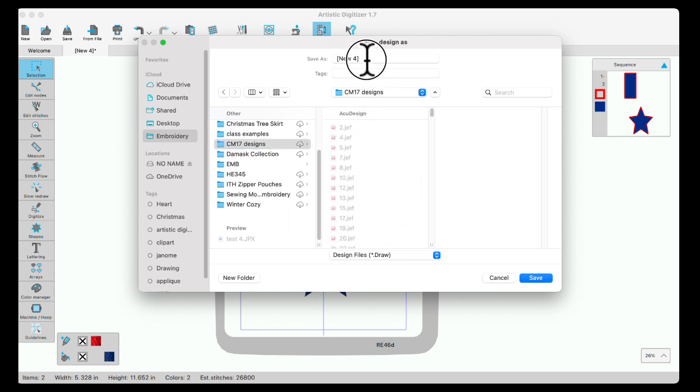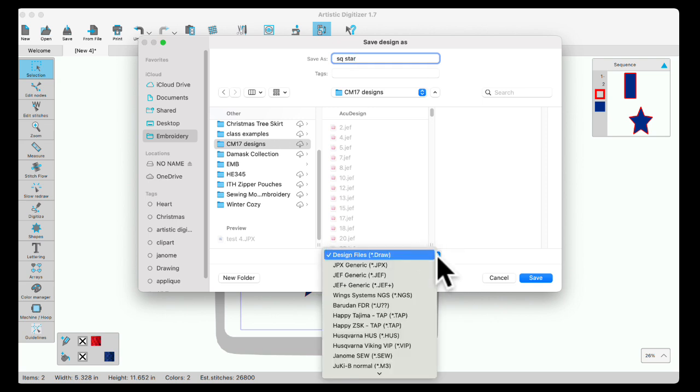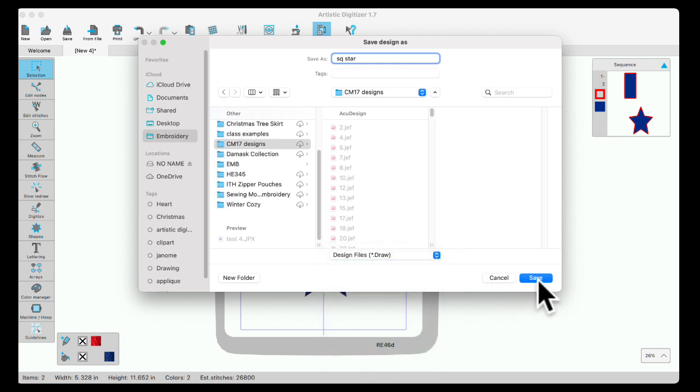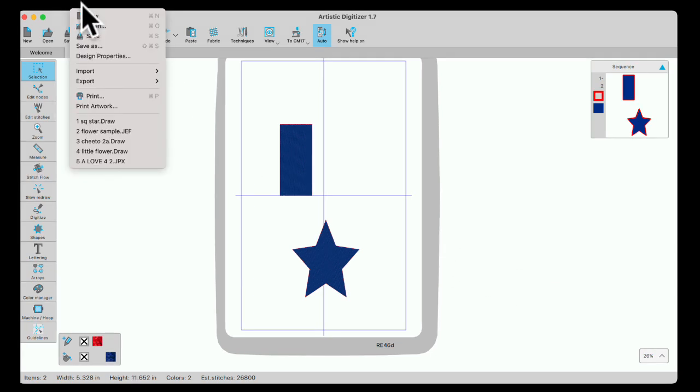I'm going to change the name up here and this one is going to be SQ star. Then I'm going to save it first as a draw file. I've created this from scratch so I want to be able to edit it later. That's the editable one. So I'll save it as a draw and hit save.